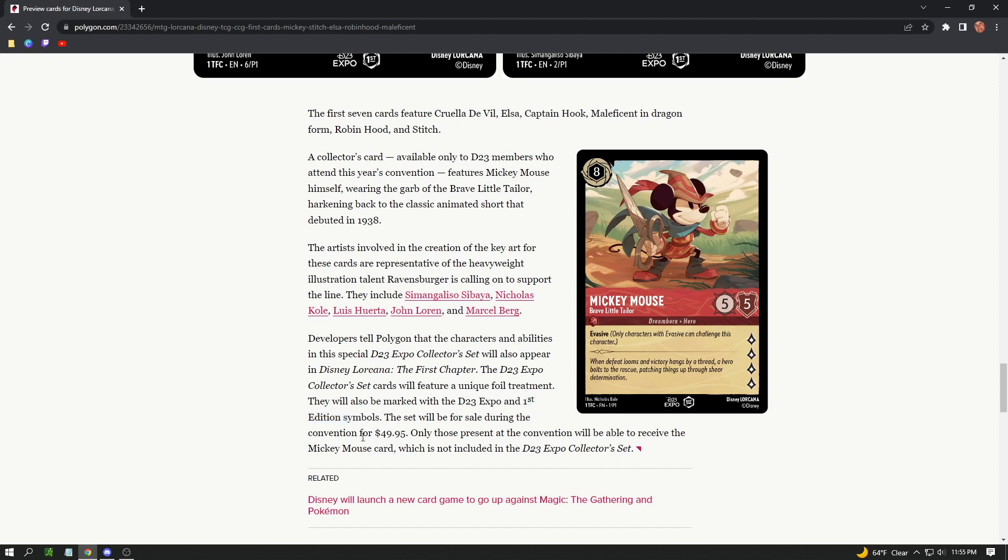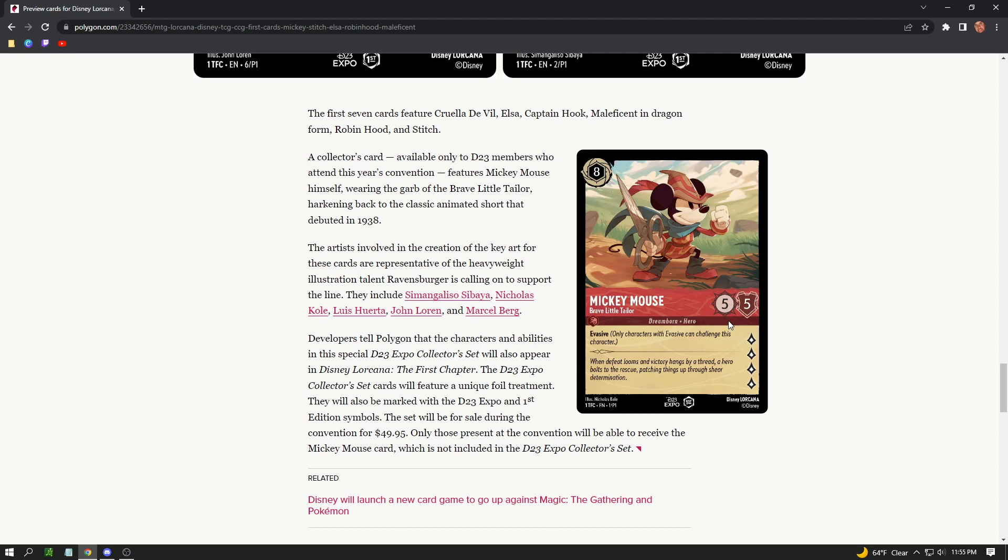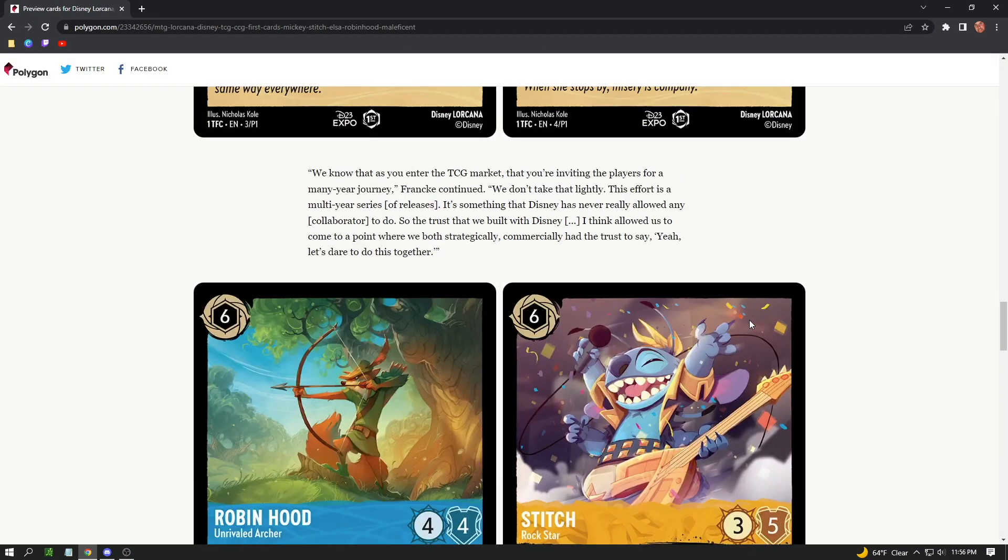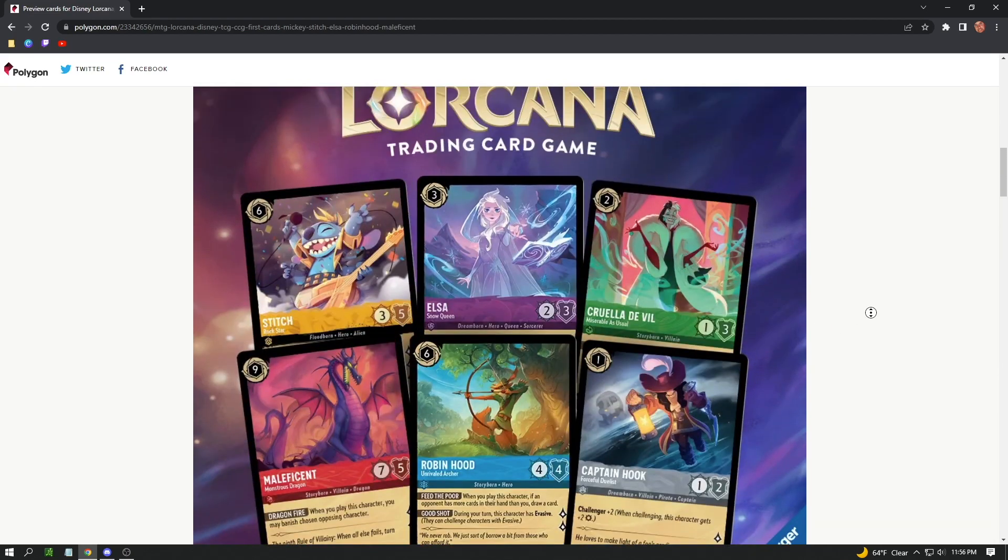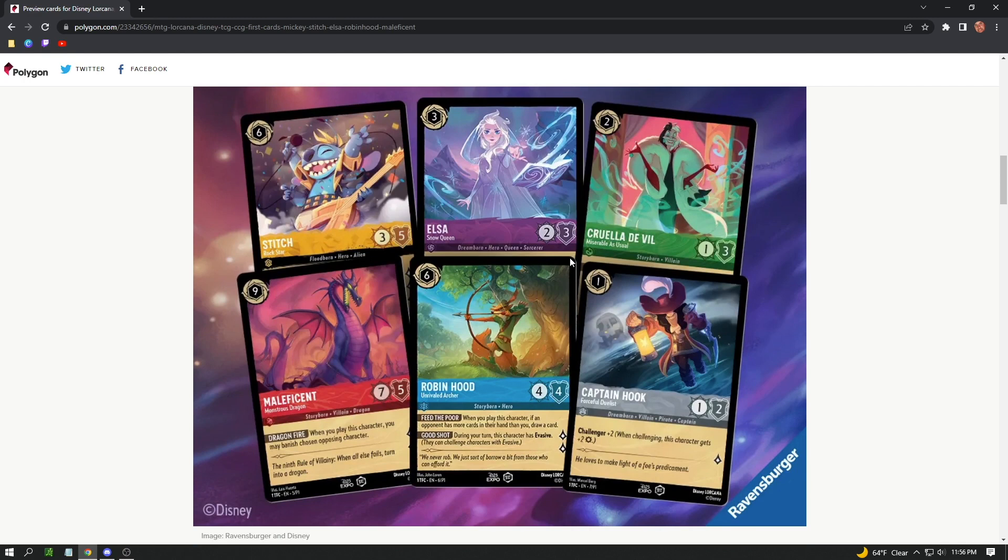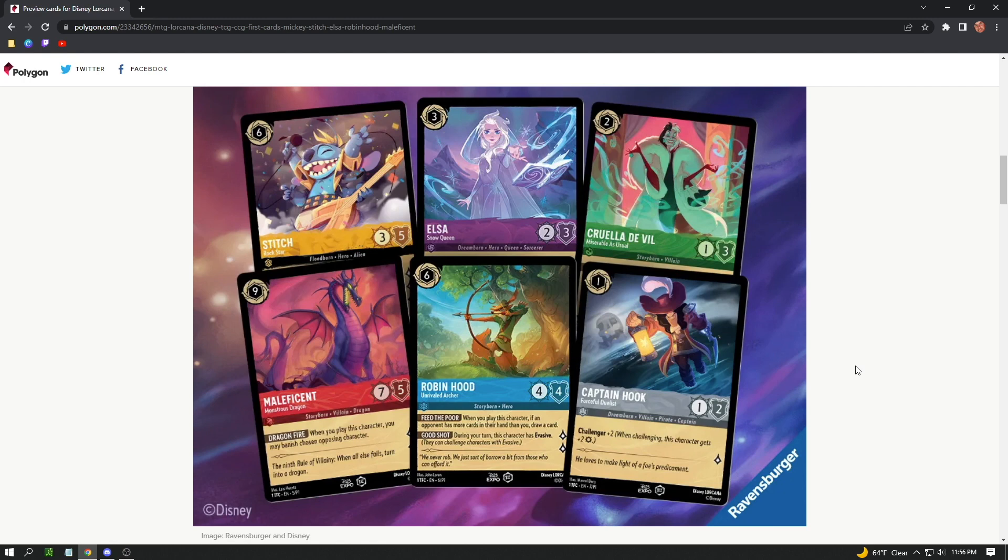They have first editions, they have unique arts, and convention exclusives. Only those present at the convention will be able to receive the Mickey Mouse card, which is not included in the collector's set. So recap: this Mickey Mouse card, it makes it sound like if you're just there you can get a copy of this card. However, it is the convention exclusive. It's not going to be in the normal set. These other cards will be in the featured set. These cards will be seen again, but they come in a collector's box that you can only buy at the convention itself for $50. So there is major collectability in these cards. The Mickey Mouse and these cards are going to be the godfathers of the hobby unless they make something else like an Illustrator promo or something of that caliber.